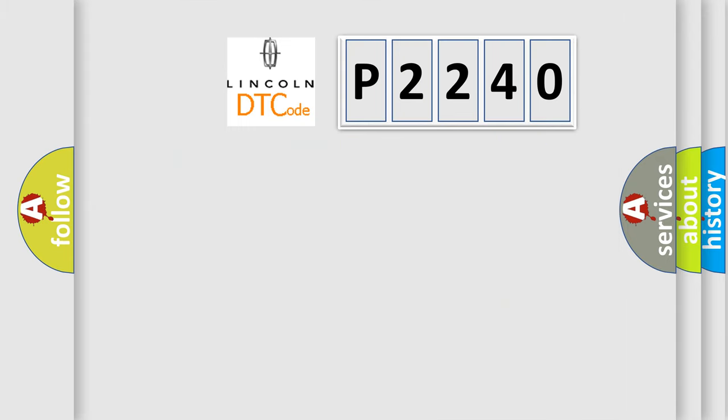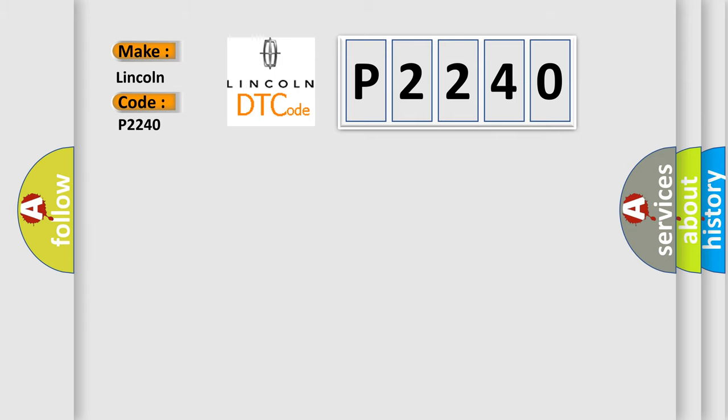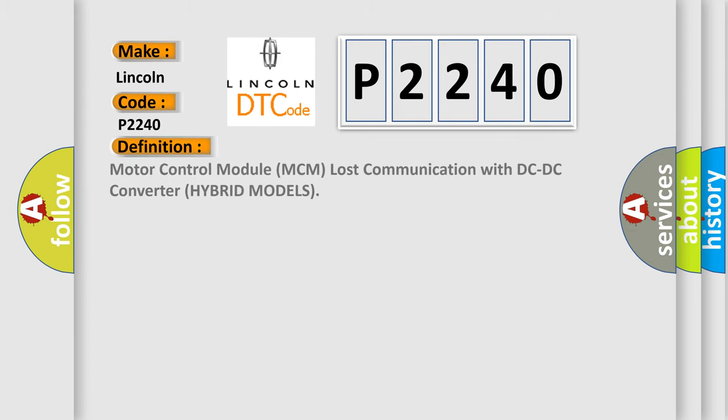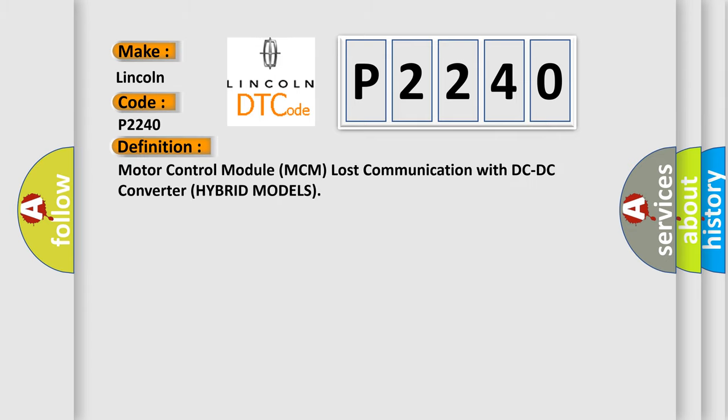So, what does the diagnostic trouble code P2240 interpret specifically, Lincoln, car manufacturers? The basic definition is Motor control module MCM lost communication with DC-DC converter hybrid models.